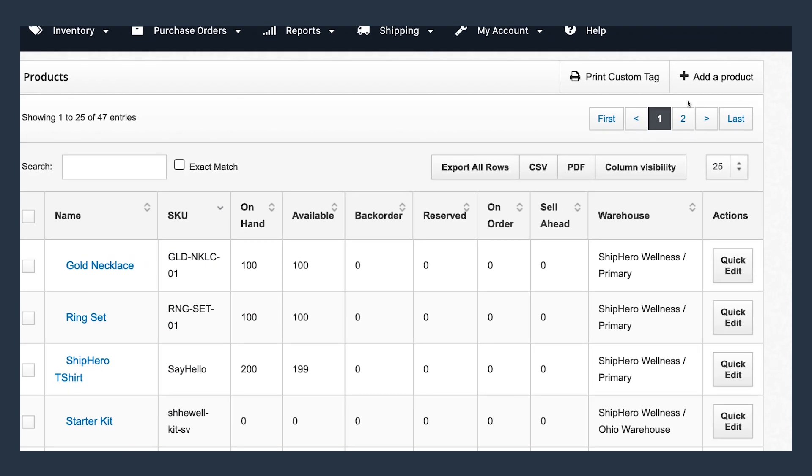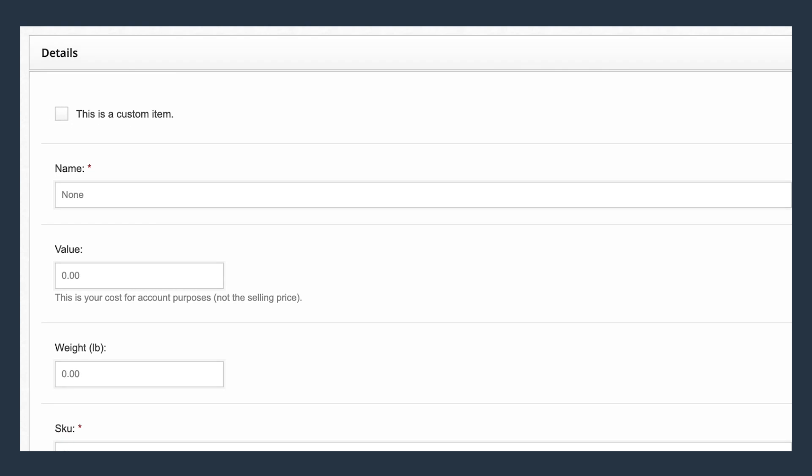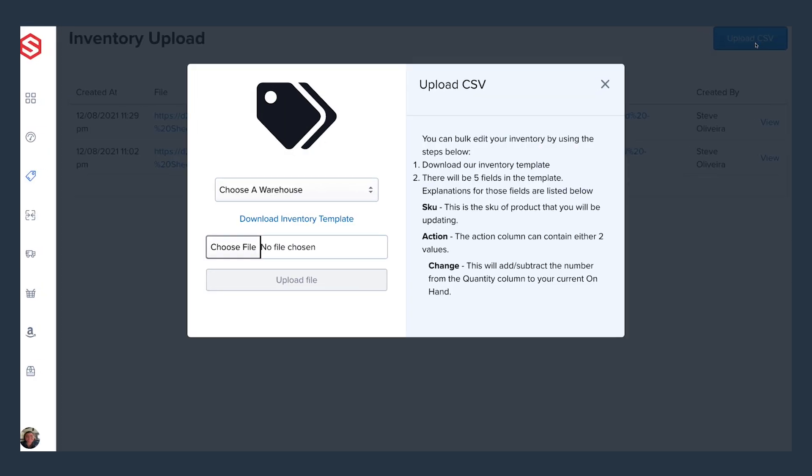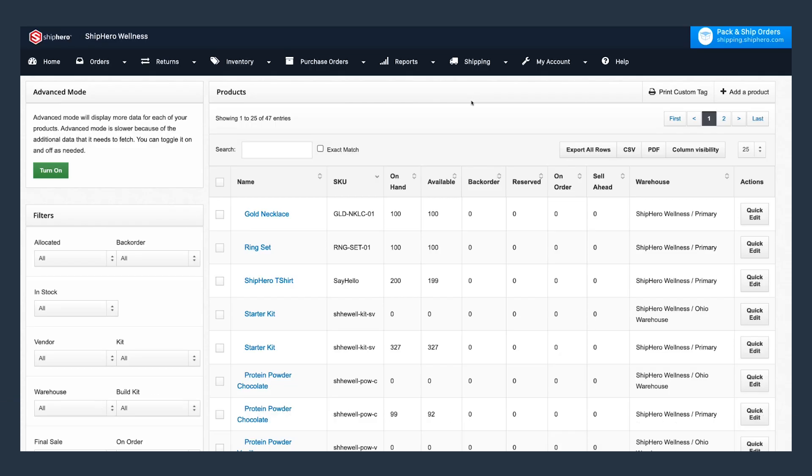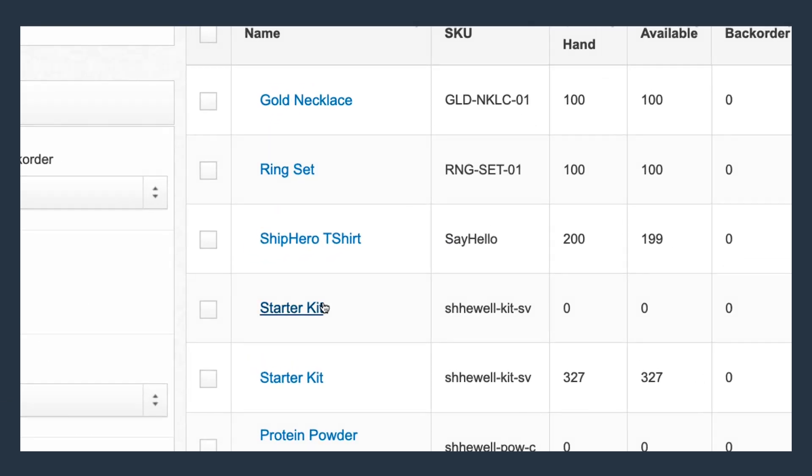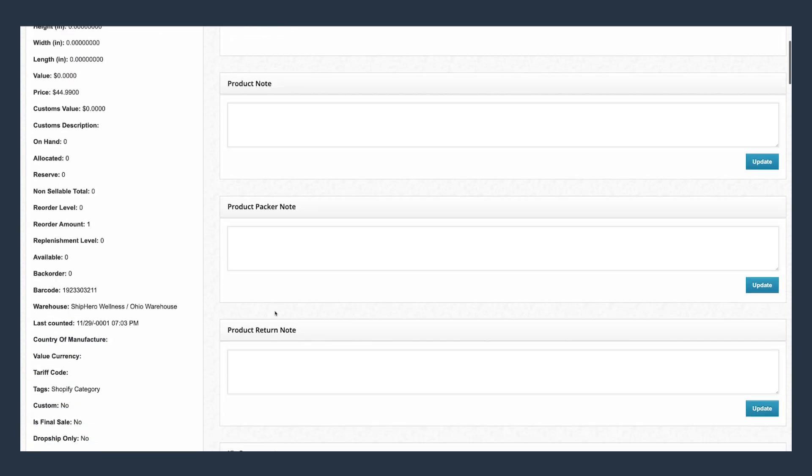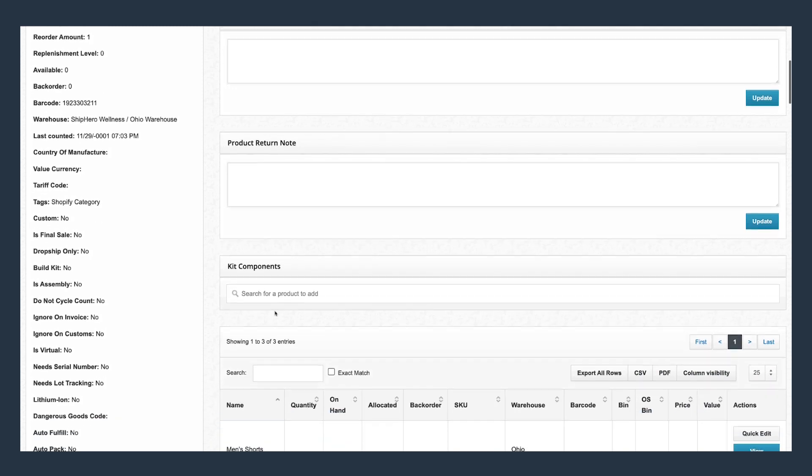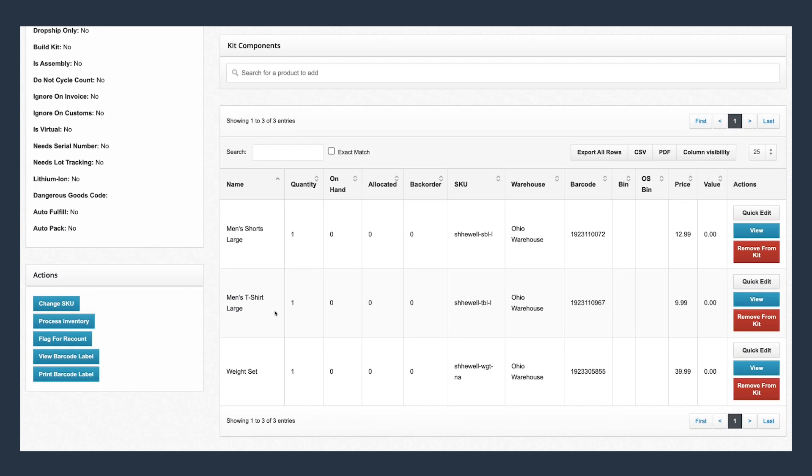Products can also be created in ShipHero individually or uploaded in bulk through CSV file. You can also create kits, a great option if you sell items as part of a bundle. These can be created individually as shown here or in mass through API or CSV upload.